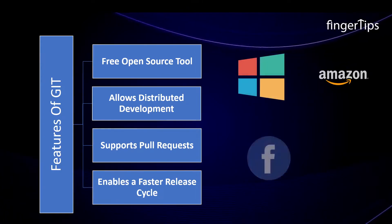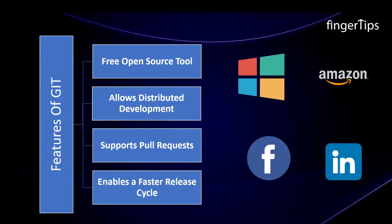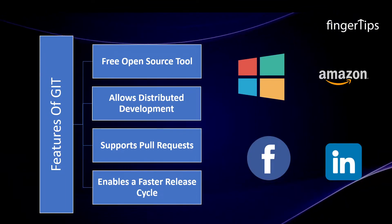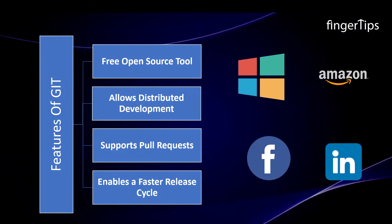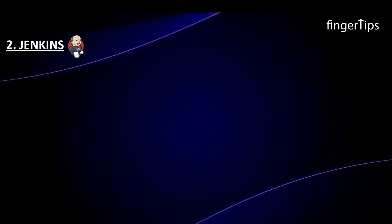It allows distributed development. It even supports pull requests and enables a faster release cycle. Microsoft, Amazon, Facebook, LinkedIn are some of the companies already using it. Let us see the next tool.